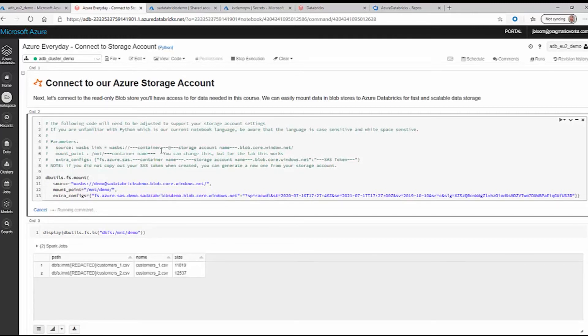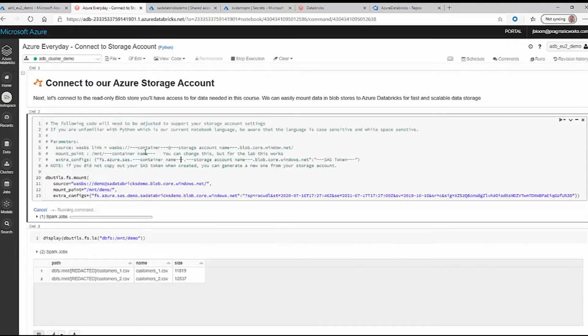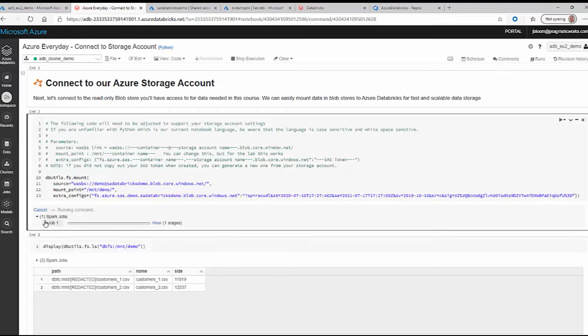If it's successful, we'll have a connection. We'll mount the demo folder and from there we should be able to see our files. You can see that the job is running right here. It may take a few minutes, but it's doing its thing.